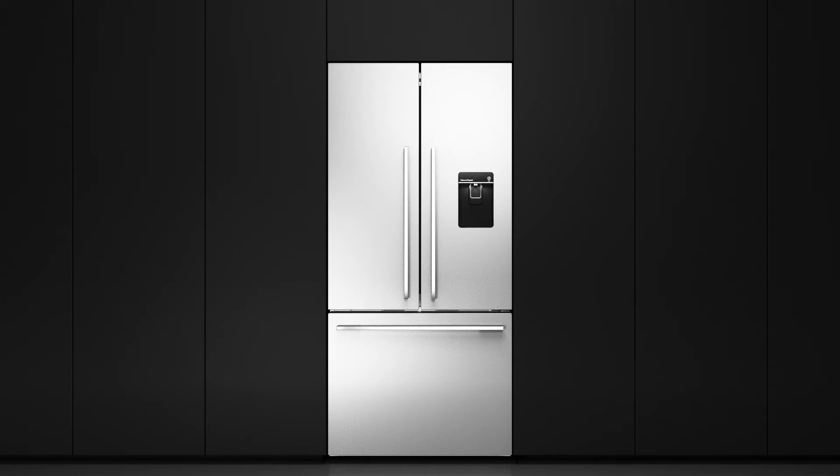What's more, ActiveSmart technology from Fisher & Paykel only uses the energy needed to keep your food fresher for longer.